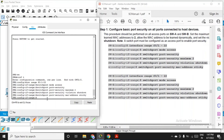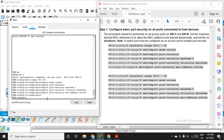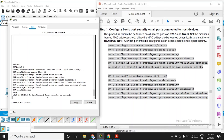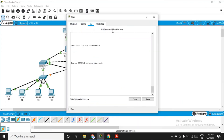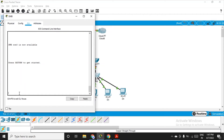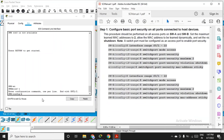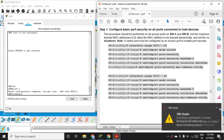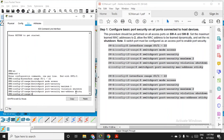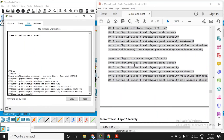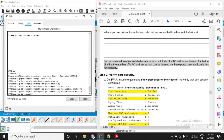Exit and copy all those commands. Go to switch B CLI, get into configuration mode, and paste the same commands. All the commands are now fired on both switch A and switch B.